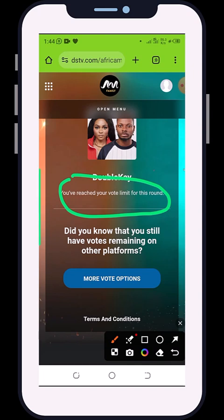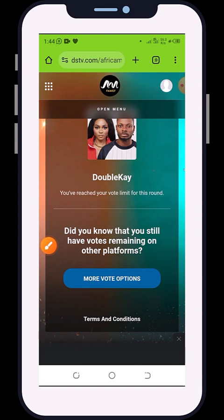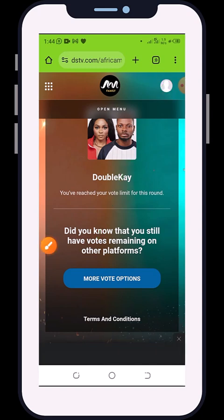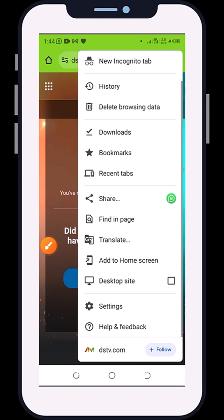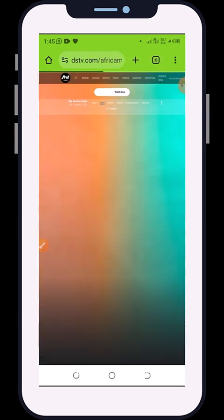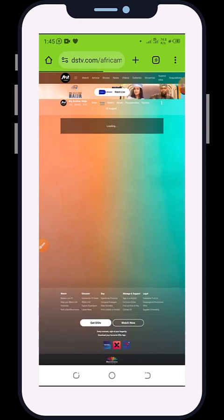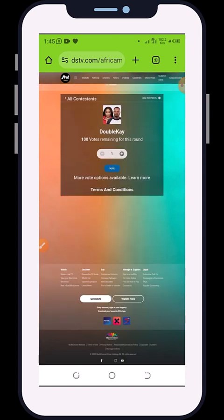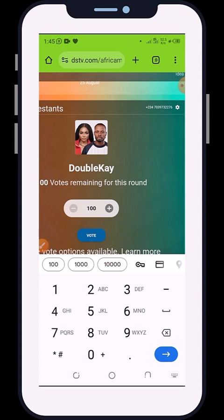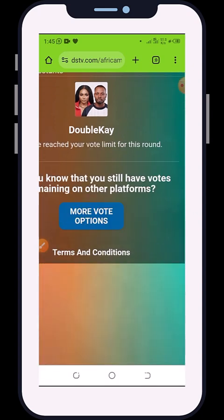To get extra votes, turn your browser into desktop view. To do that, click on the three-dot menu here, scroll down and you'll see 'Desktop Site' — click on it. It will reload your browser. Once loaded, select Double K again, type in 100, and click 'Vote'. This way you can vote again.